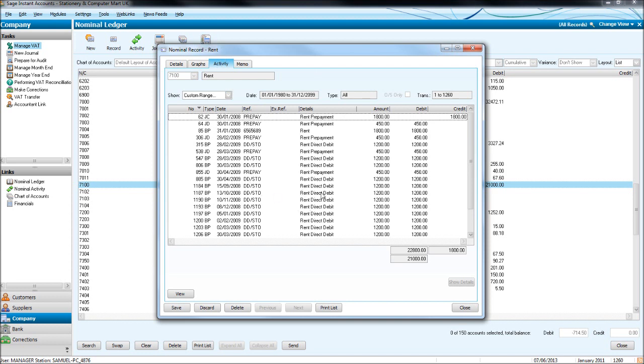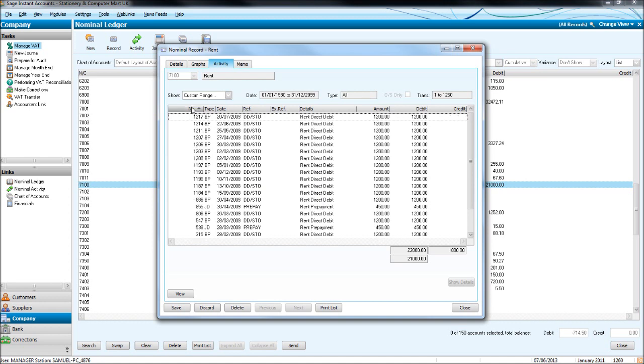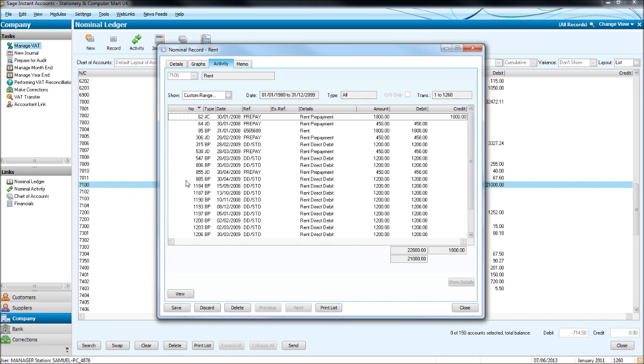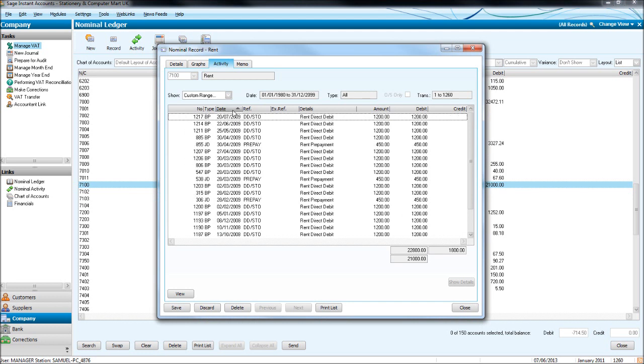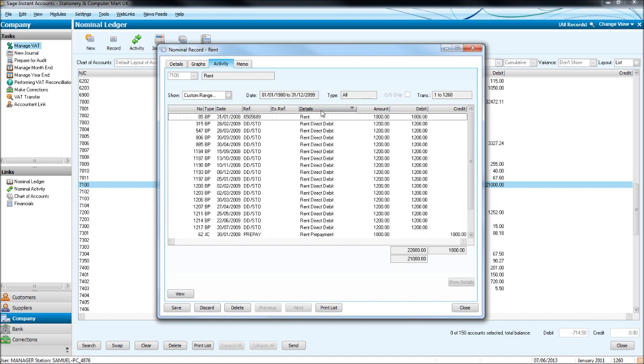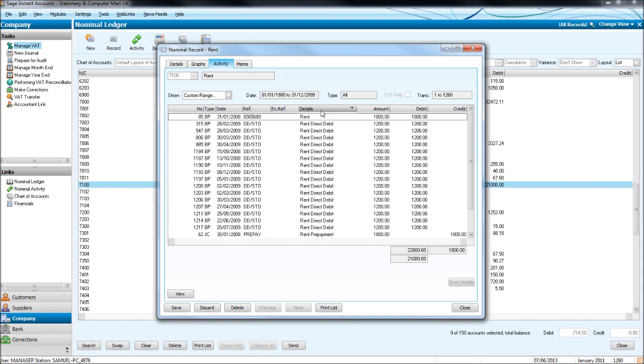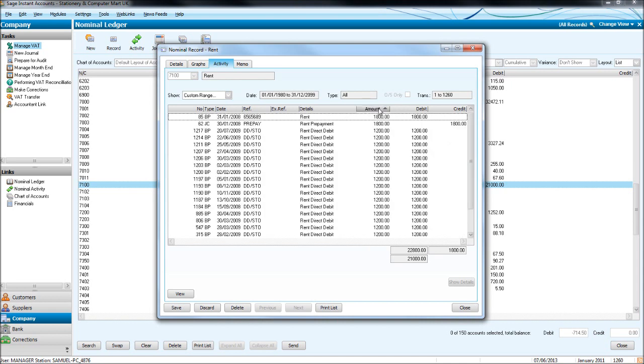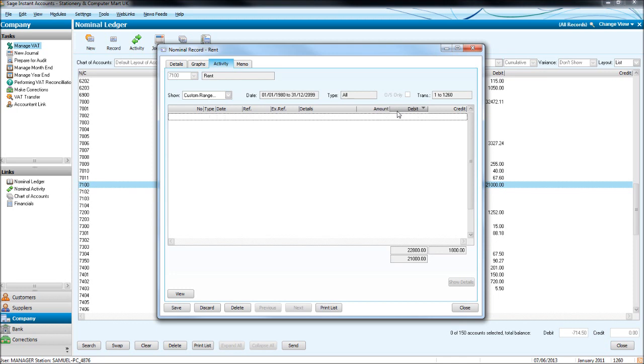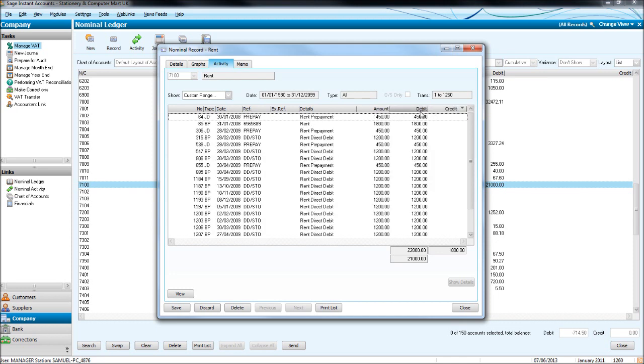We can filter this information or lay out this information just like the list by clicking these boxes here. So in Sage transaction number order, by date order or reverse date order, by alphabetical details order, by the amount numerically or reverse numerically and also by debit and credit amounts.